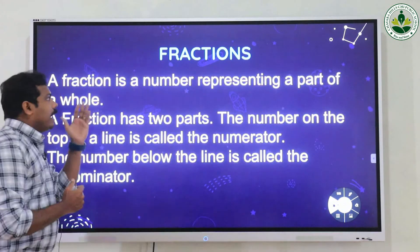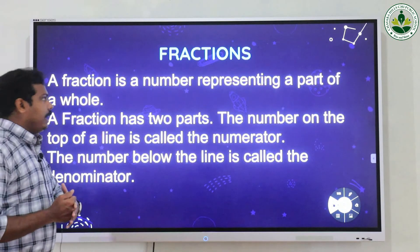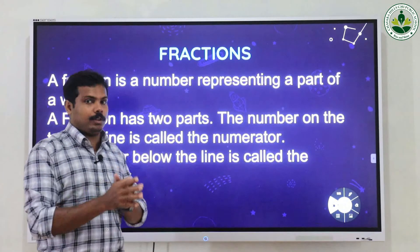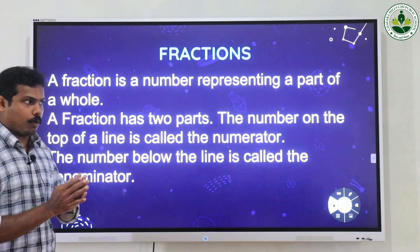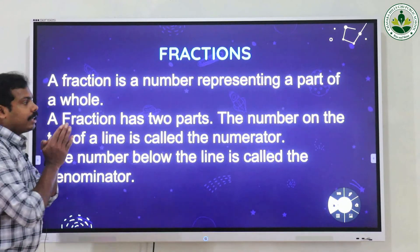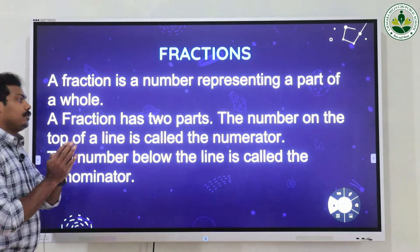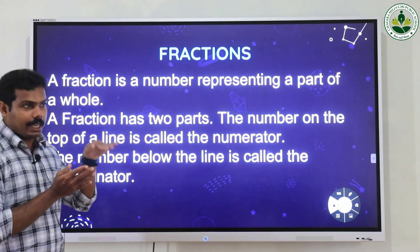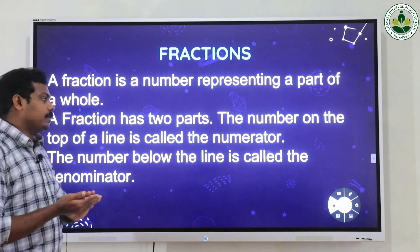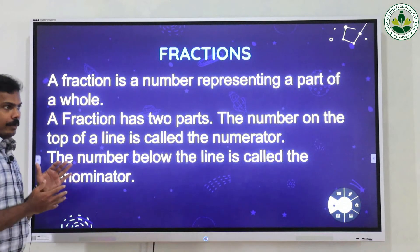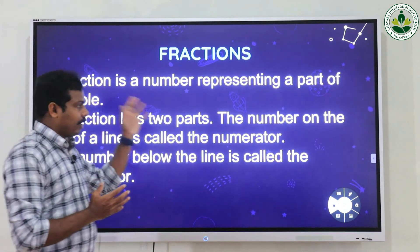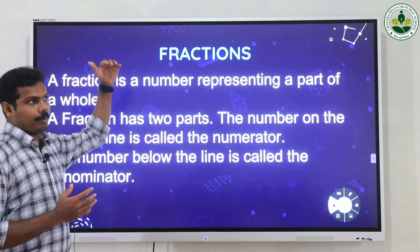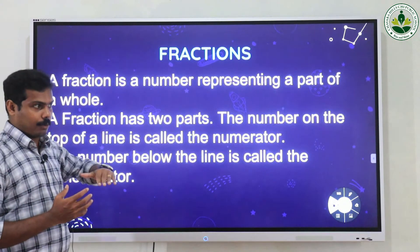A fraction is a number representing a part of a whole. When we divide a whole into equal parts, each part is called a fraction. A fraction has two parts: the number on the top of the line is called the numerator, and the number on the bottom is called the denominator. We write a fraction in p by q form, where p is the numerator and q is the denominator.